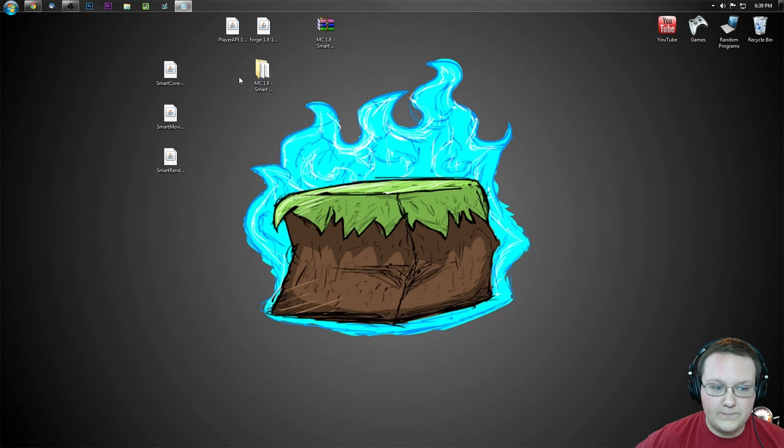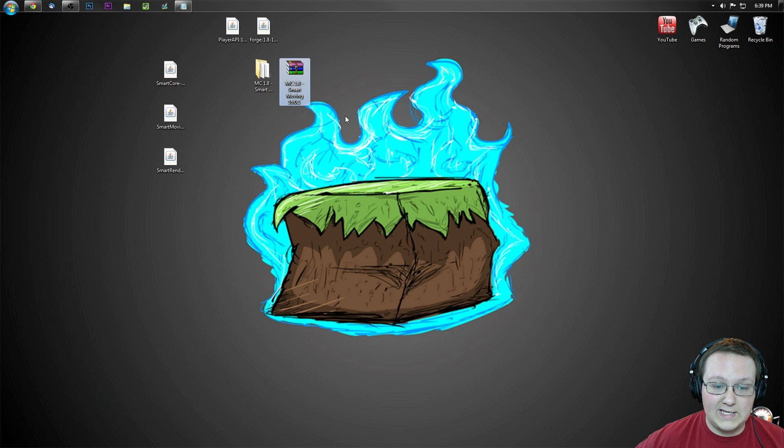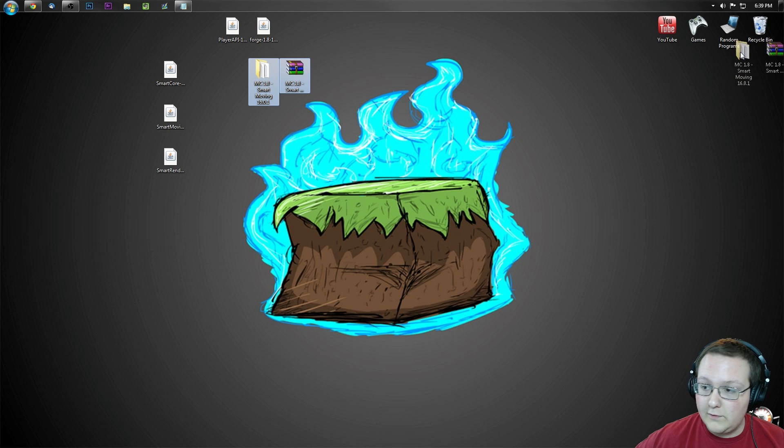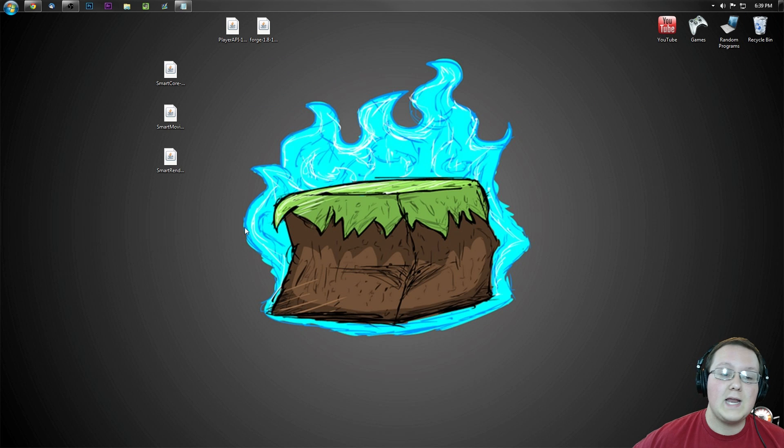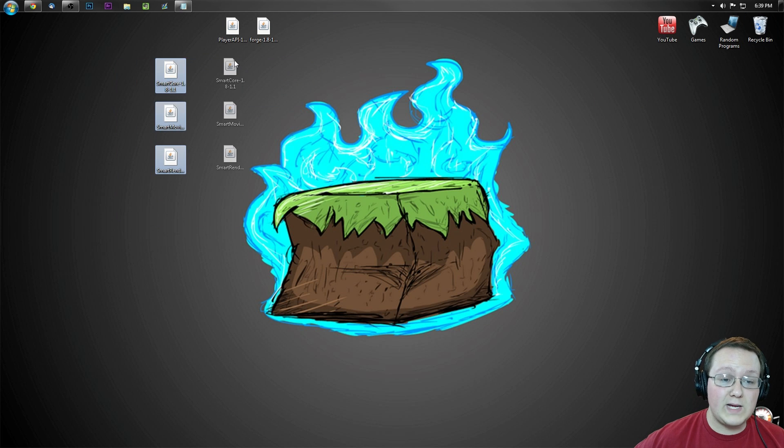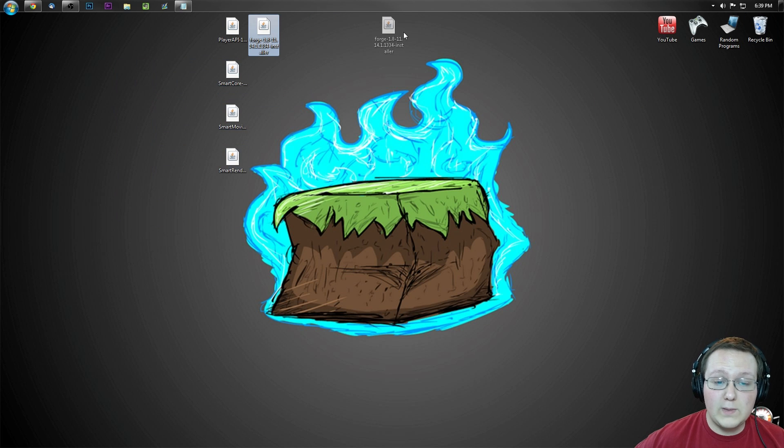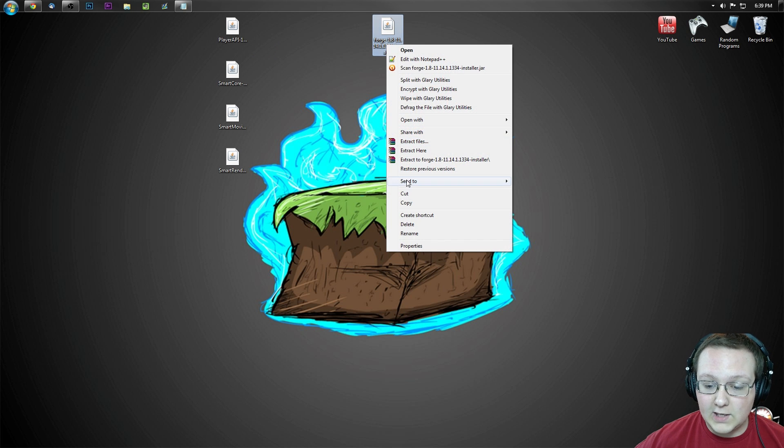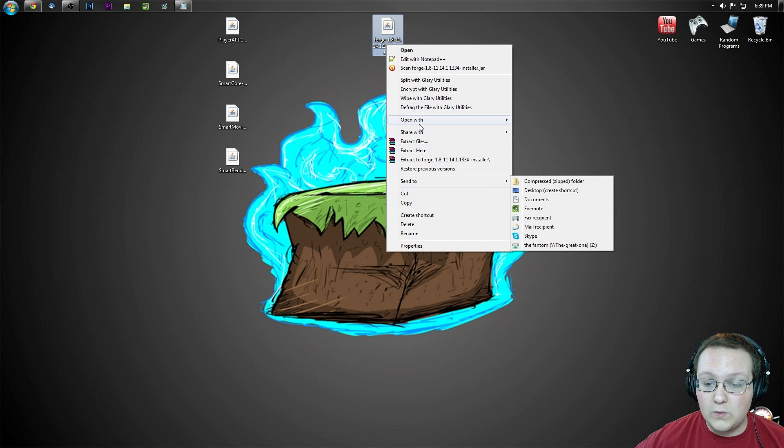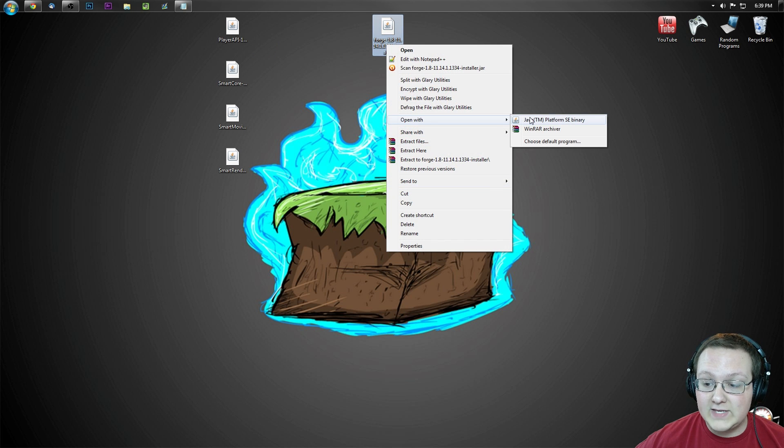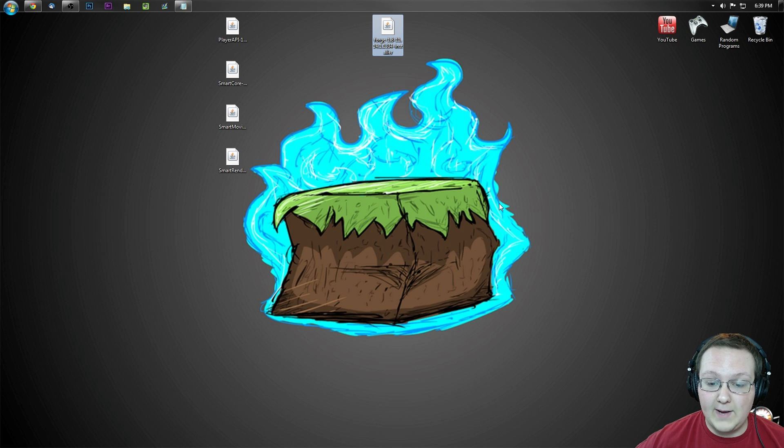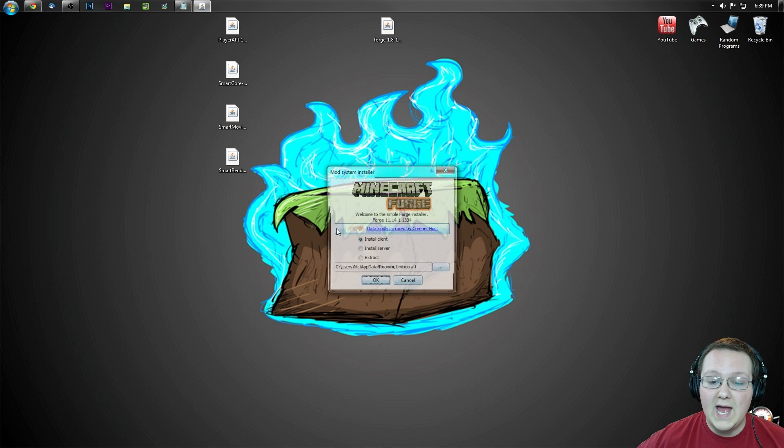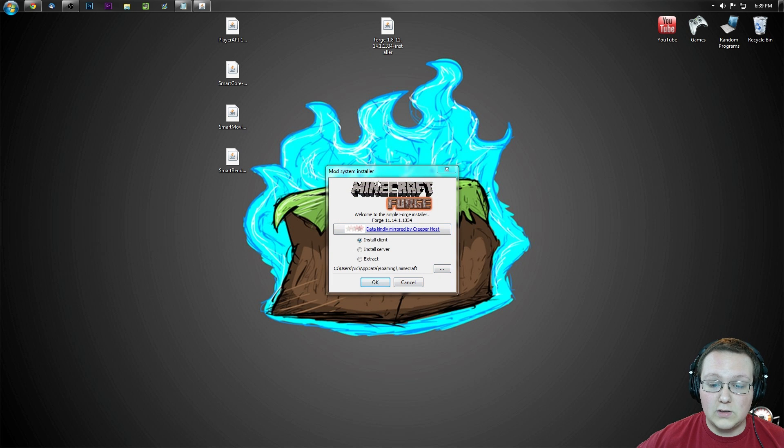There's that. Boom. And there you go. Now let's go ahead and delete both of these smart moving files. Now we can get to installing. And before we do that though, we need to take this forge file right here. Right click on it, open with Java TM platform SE binary. It will open up this handy little installer.